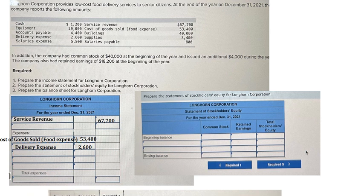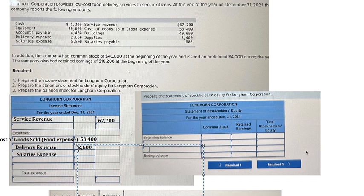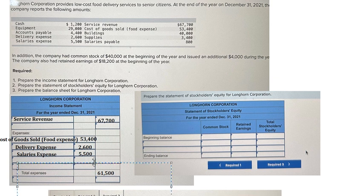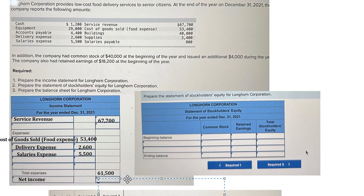The next one is salaries expense. So then the formula will provide the number in here — total expenses will go in here, that is 61,500. And this one should be about net income because the revenue is bigger than expenses, so we use revenue minus expenses and we get about 6,200.